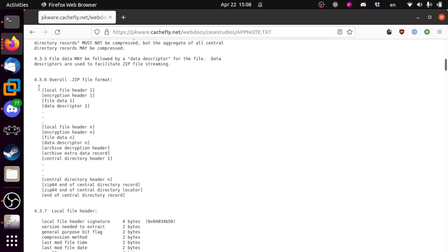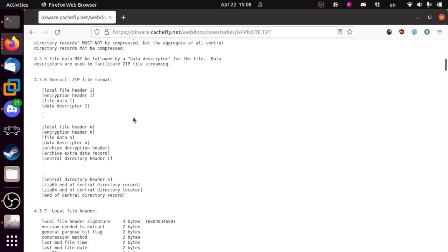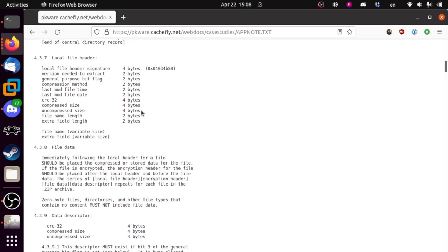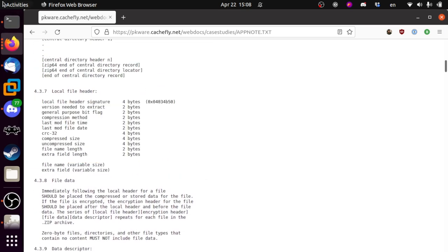Overall zip file format: you have a header that tells you what the file is, an optional encryption header which we're not going to deal with, the actual compressed data, something that's almost never there, and then it starts again. The local file header is just a couple of bytes, so we're just going to load this in and see what we can do with it.